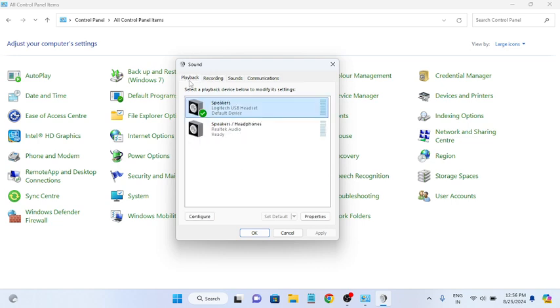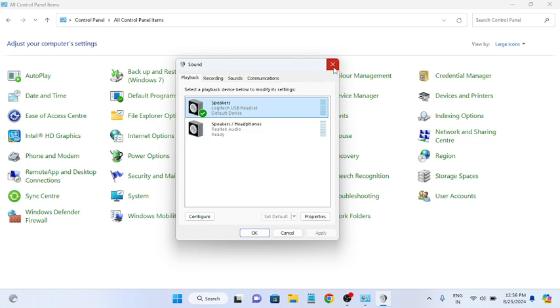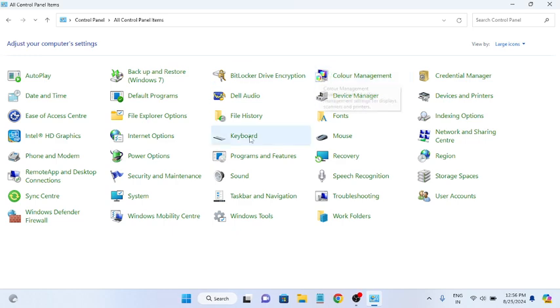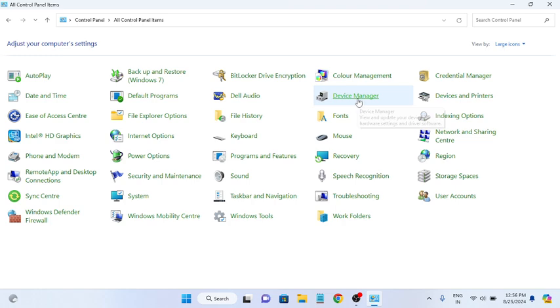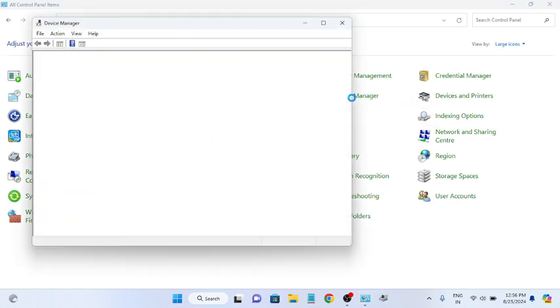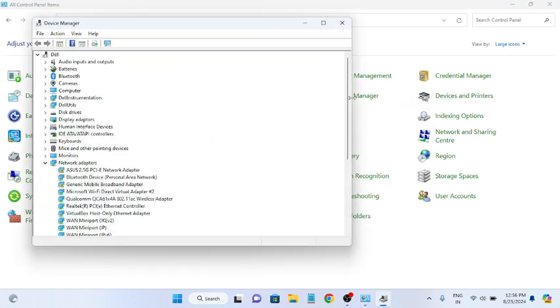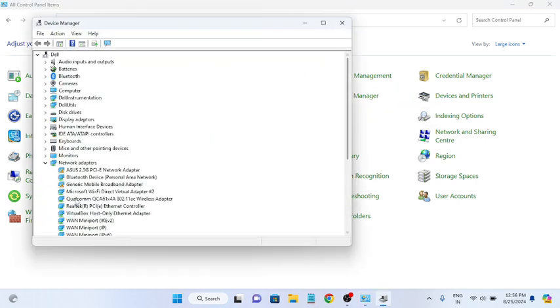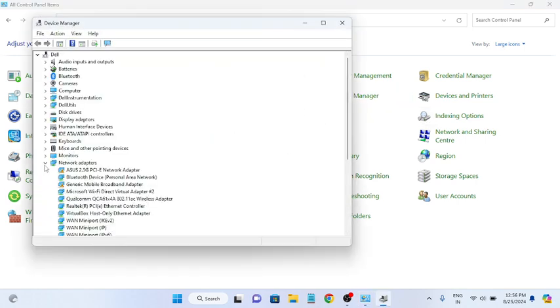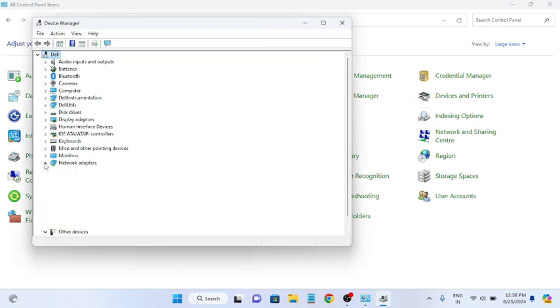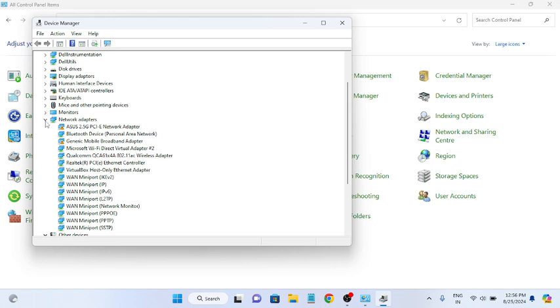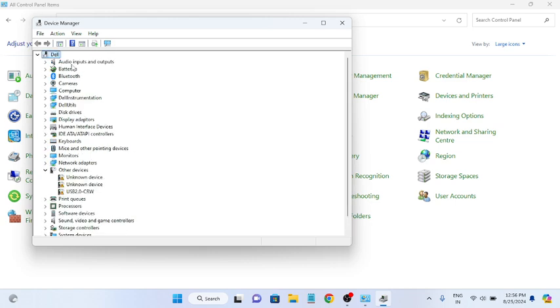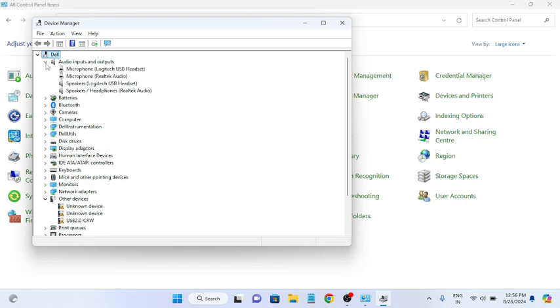If the headphone is not detecting here, that means we have to follow the second method. In the second method, we have to update the audio driver. Since we are on this page, we can directly open the Device Manager from here. Open that up, and in here we need to look for Audio Inputs and Outputs. Just click on that.